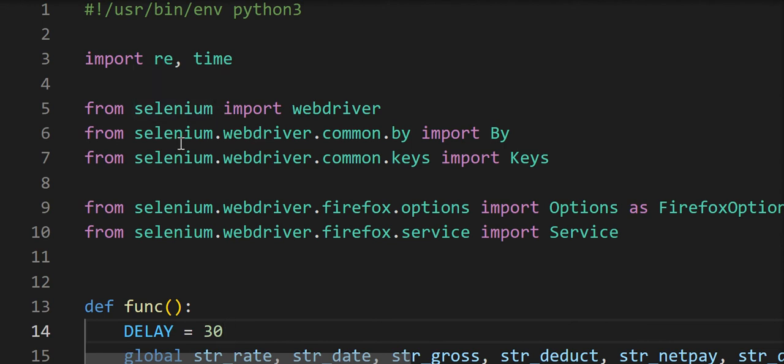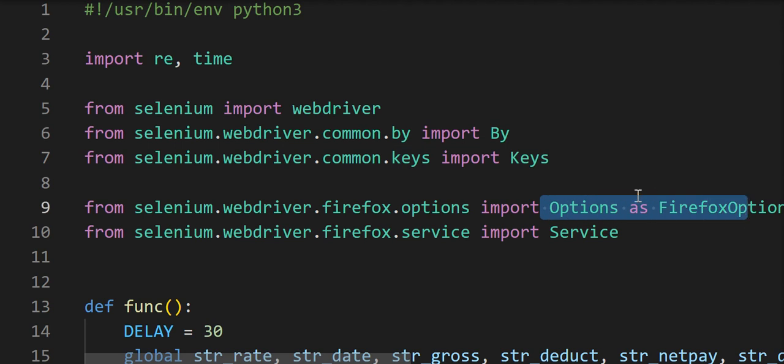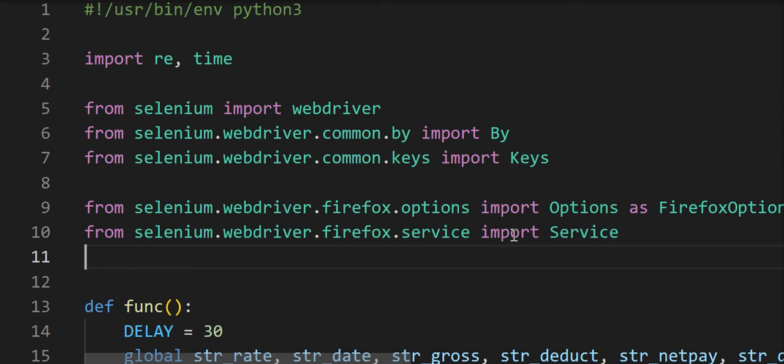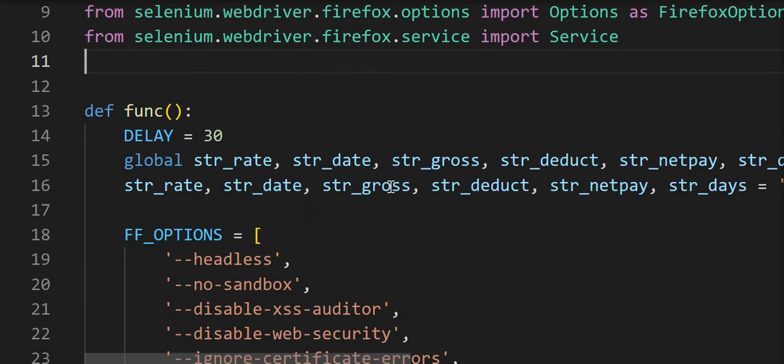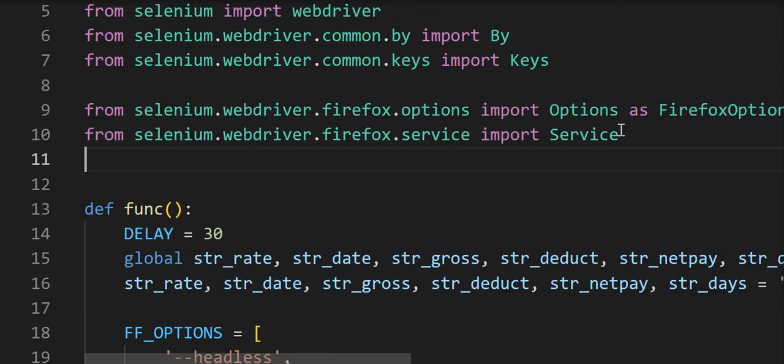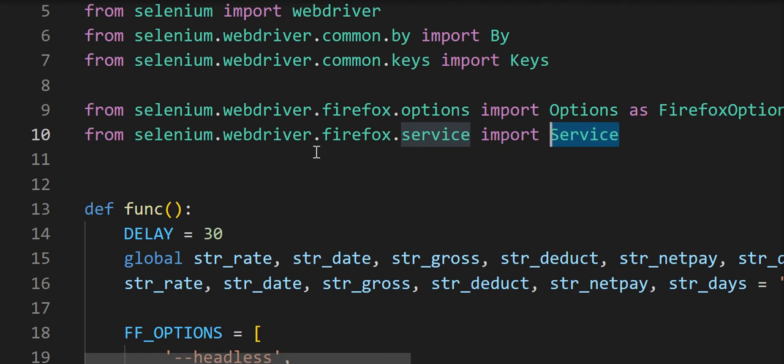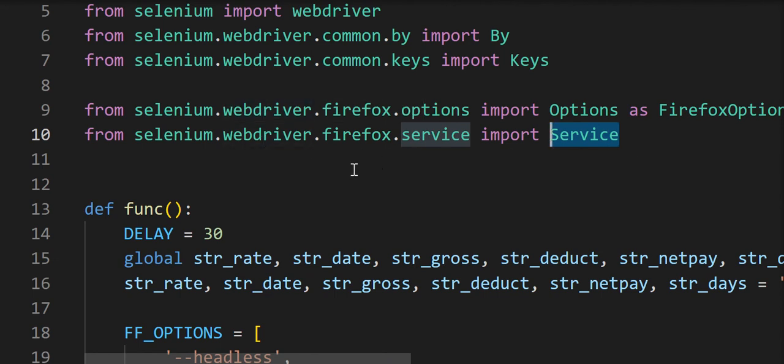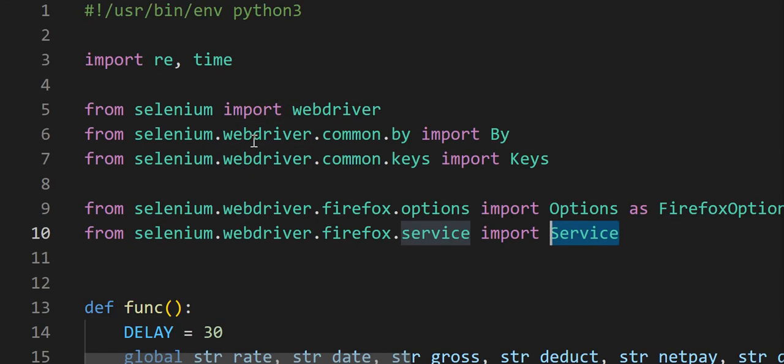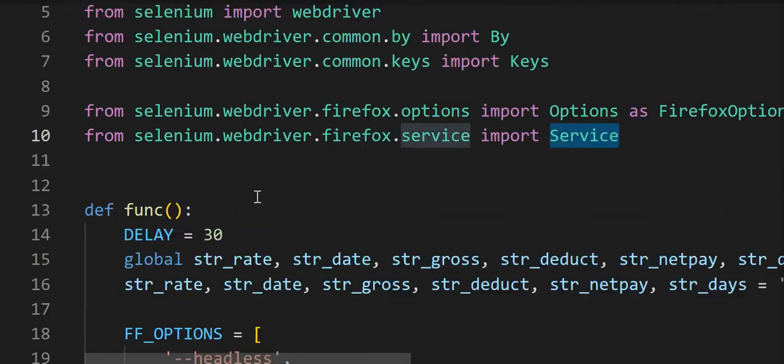I should probably change this to 30 seconds. So you need all these imports - you need By, you need Keys, you need options because I'm running Gecko, I'm using Firefox. I think there's some options for Firefox that are not available. And you also need service. This is new - previously in previous versions you didn't need it, but now you need it.